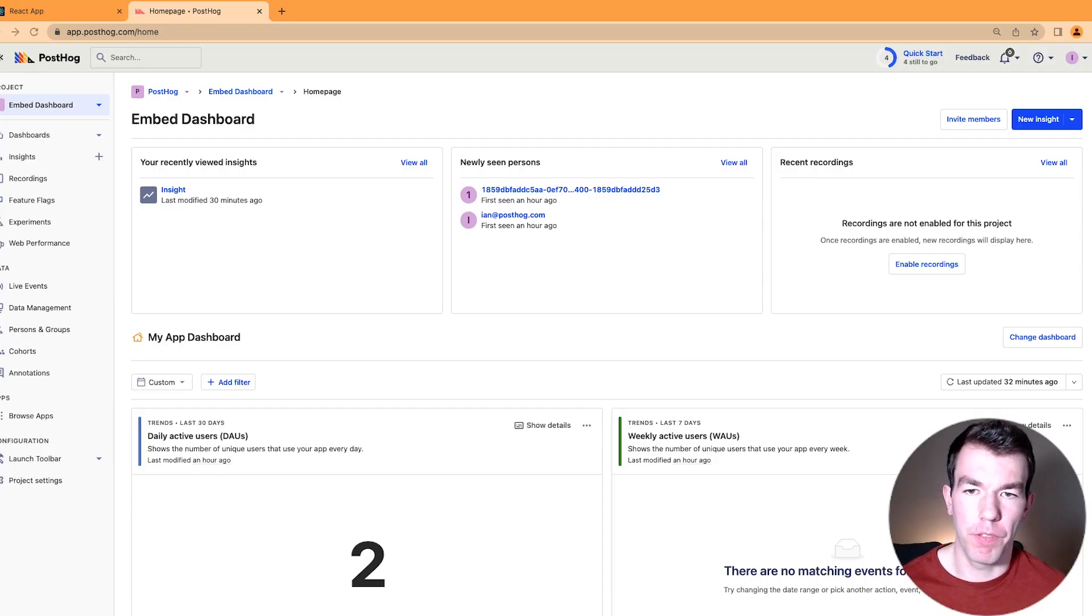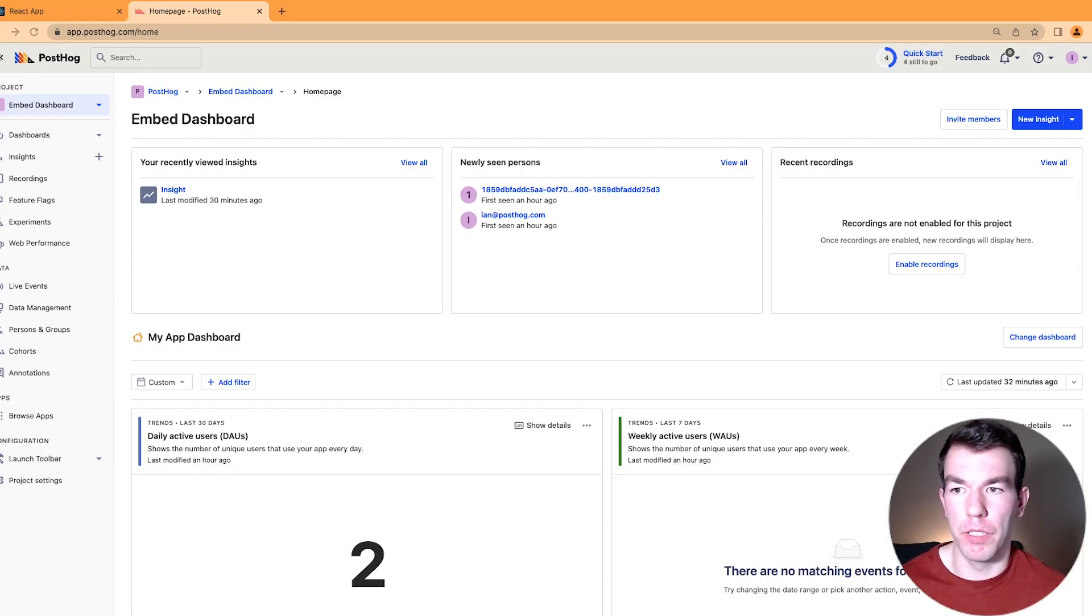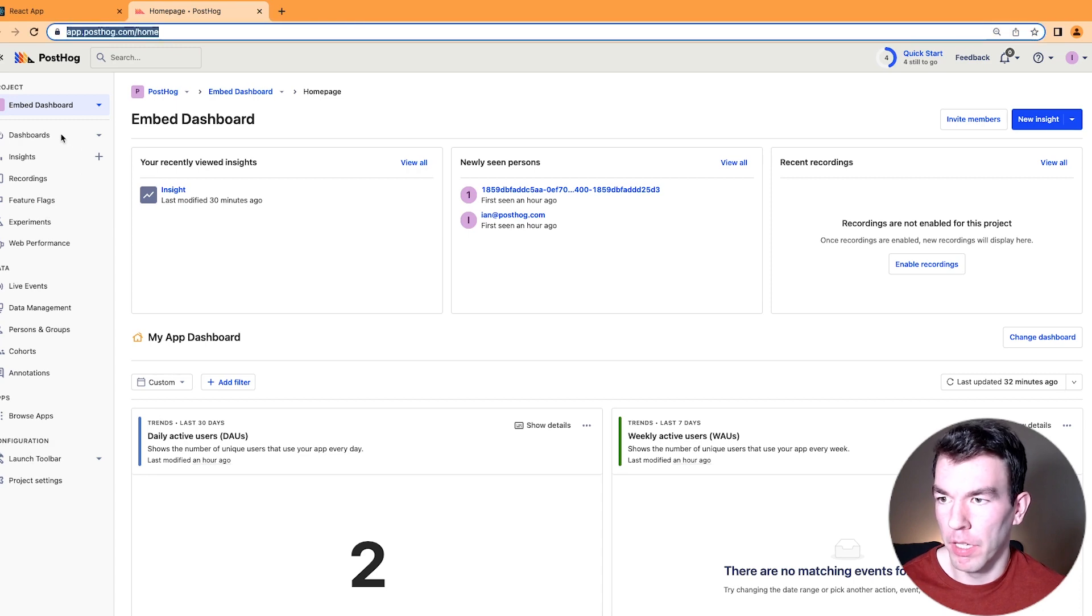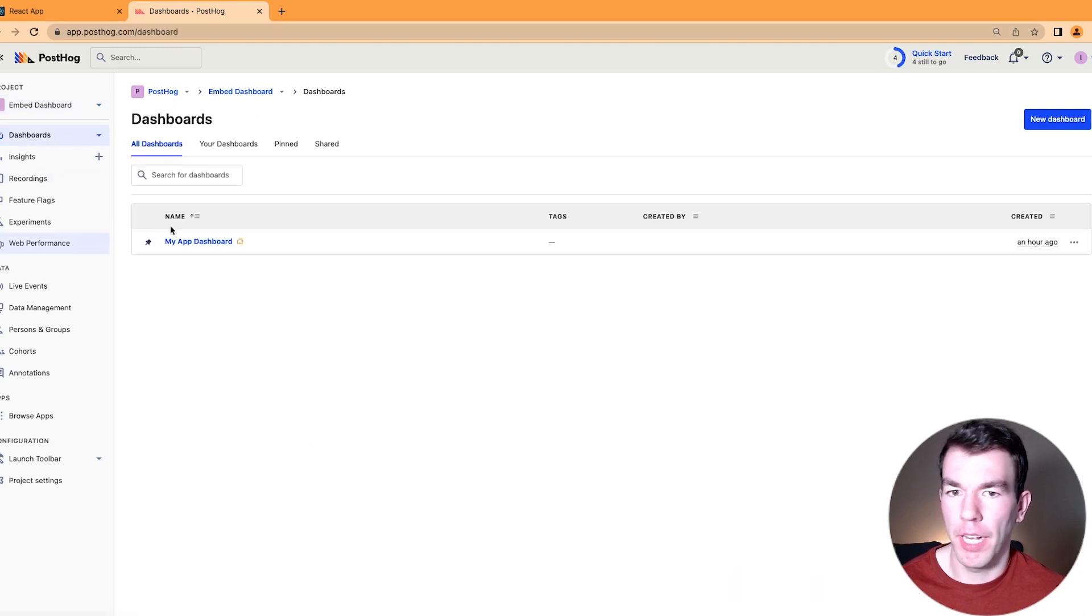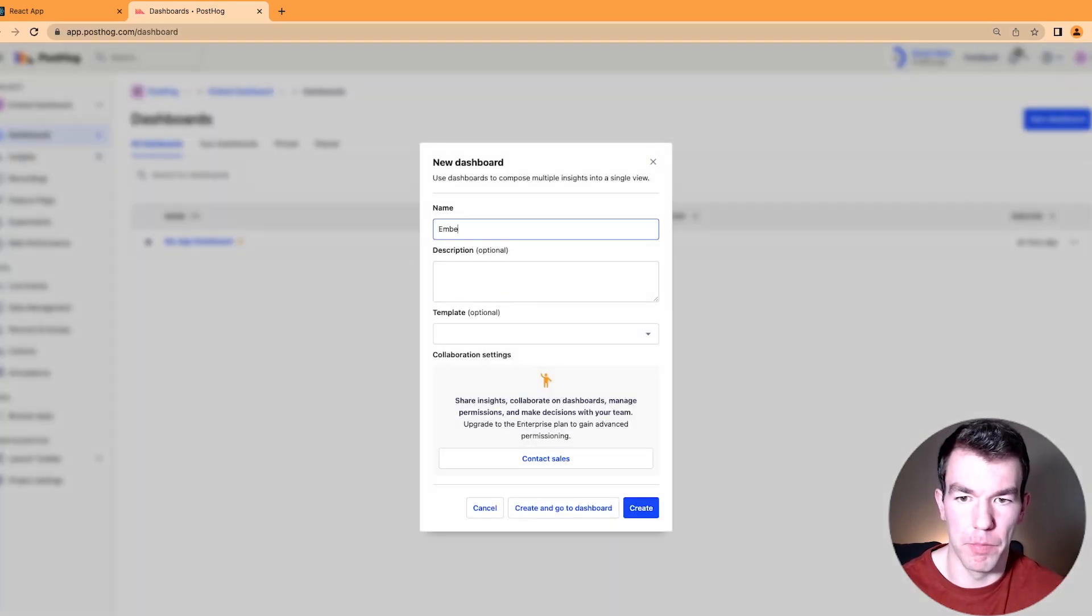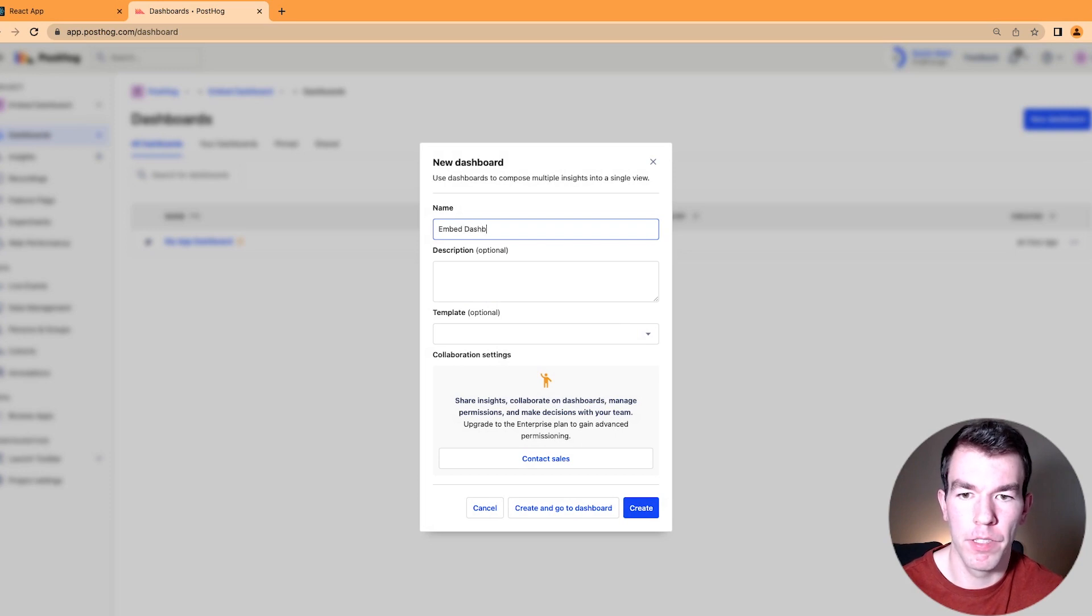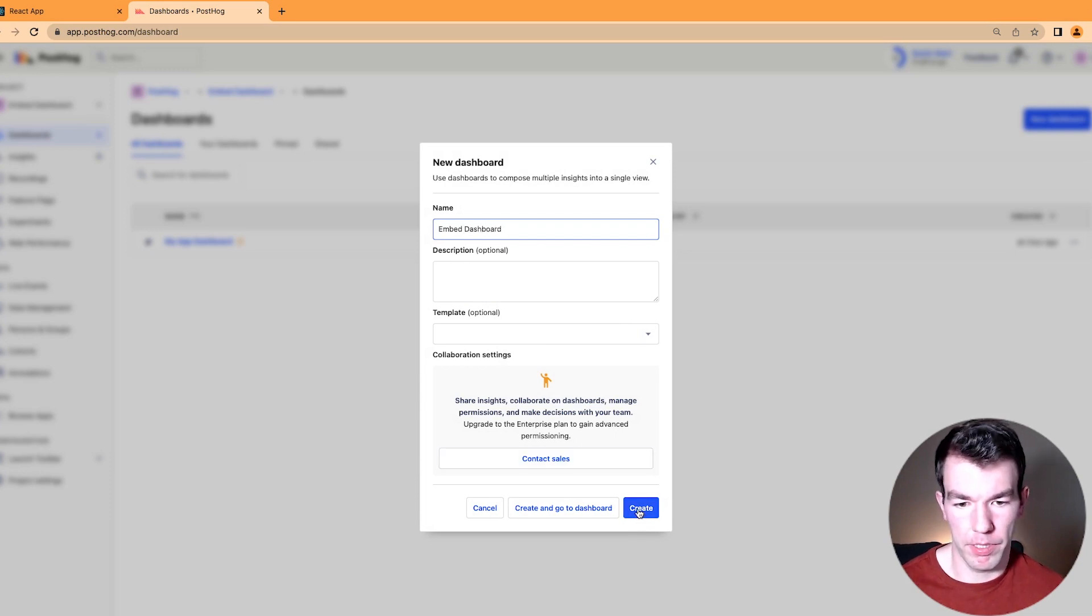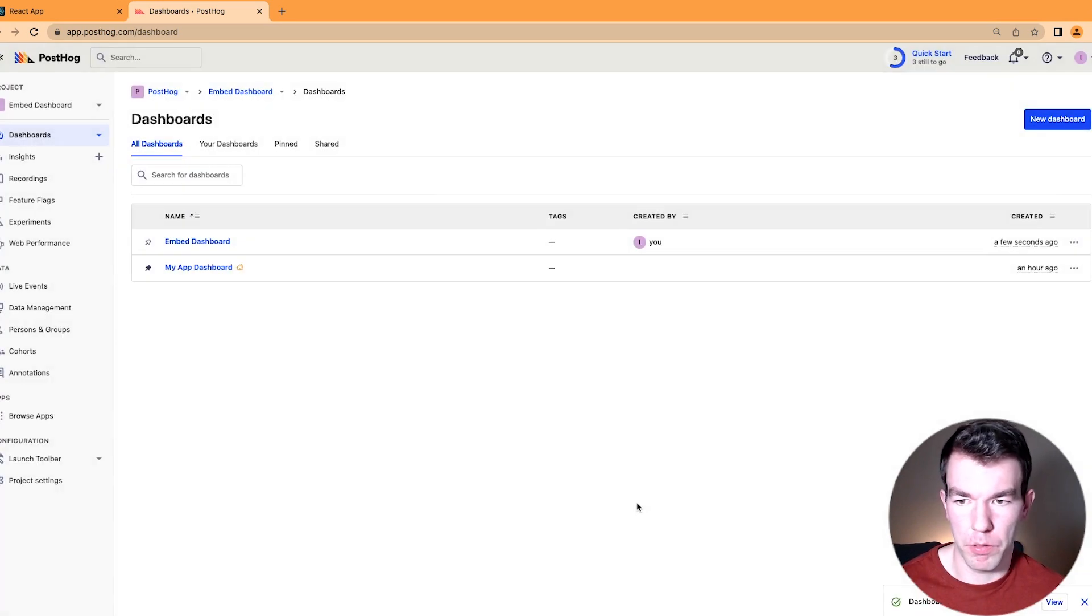So first things first, we're going to need a dashboard to embed. So we're going to go to dashboards, we're going to click create new dashboard, we're going to name it embed dashboard, we don't need any of this stuff. We'll just create that.